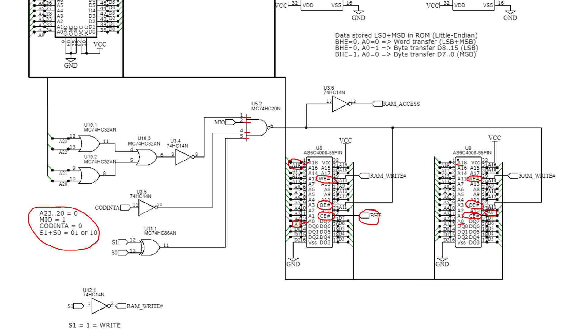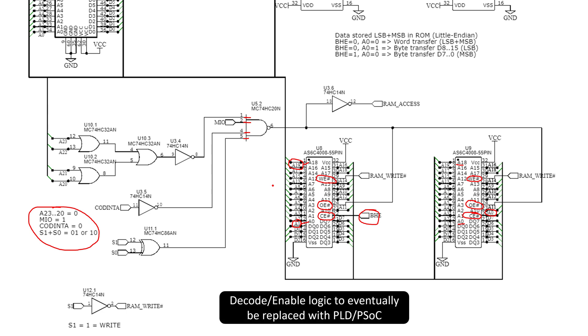Now, maybe one additional comment. I'm doing a lot of building out this glue logic or decode logic, enable logic, with a bunch of different ICs at this point. At some point, when I have a better feel for what the design is turning into, I am going to update that to use either a PLD or a PSOC or something other than a whole series of 7400 ICs.